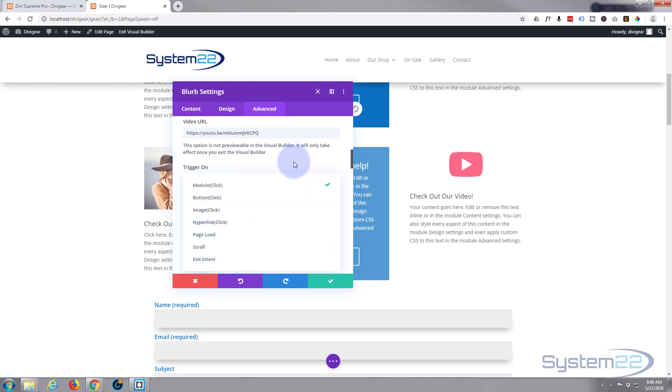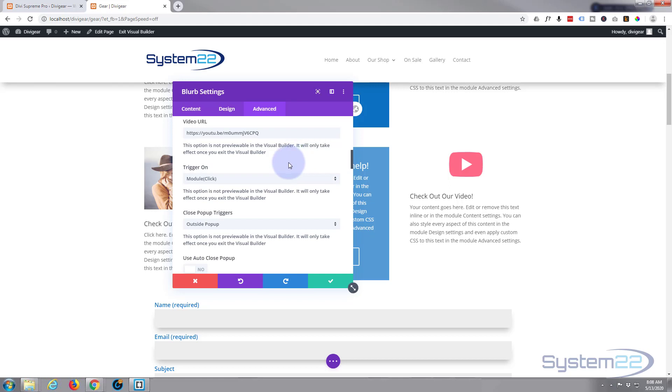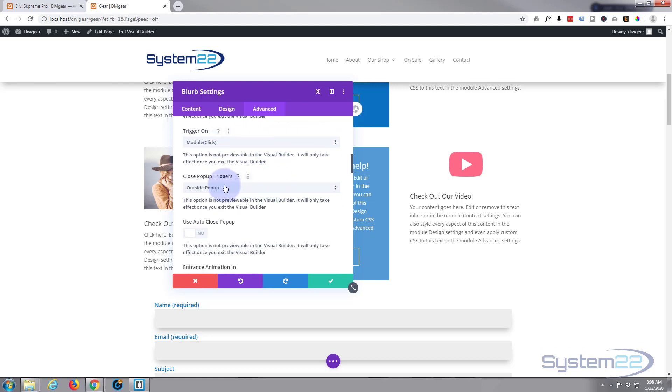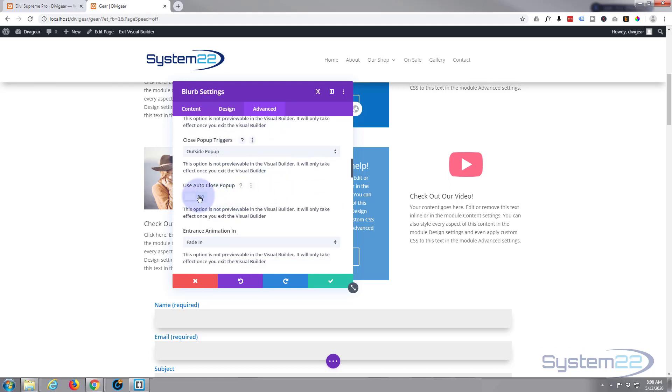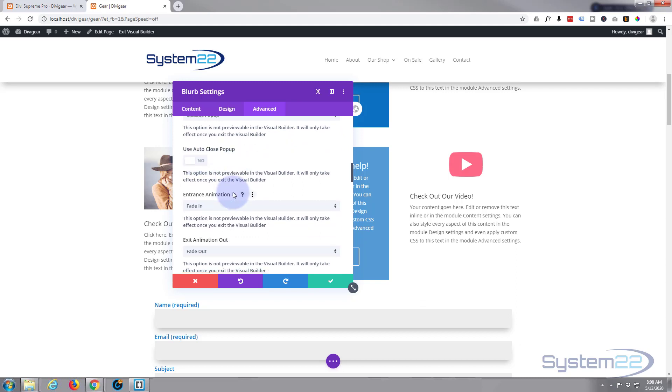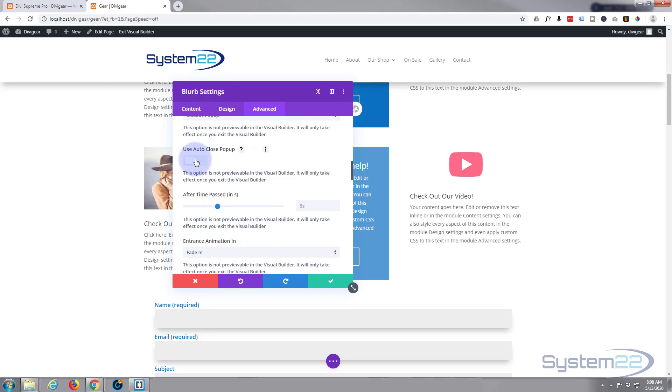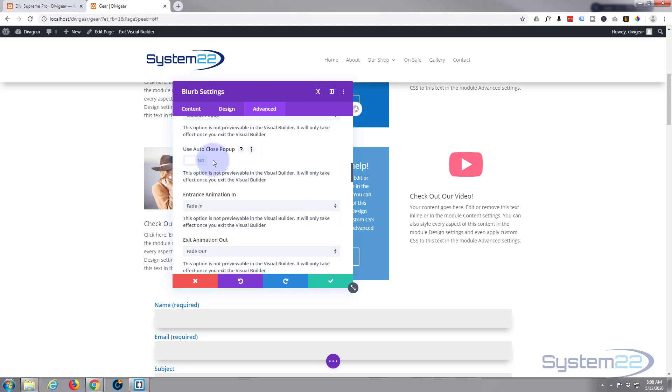Close triggers, fine. Don't want to auto-close the pop-up. You can choose to if you want to. If you switch that on, you can choose how many seconds before it just automatically closes. We'll be using that in other pop-ups later on. That's a great feature.